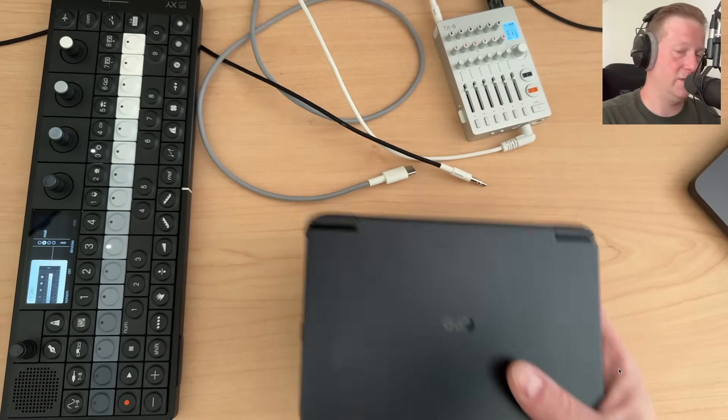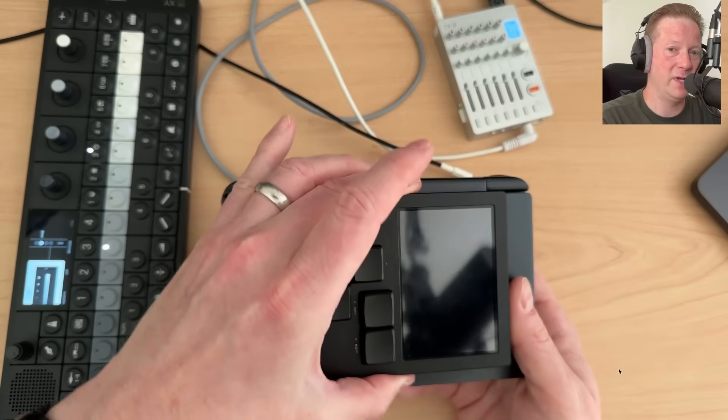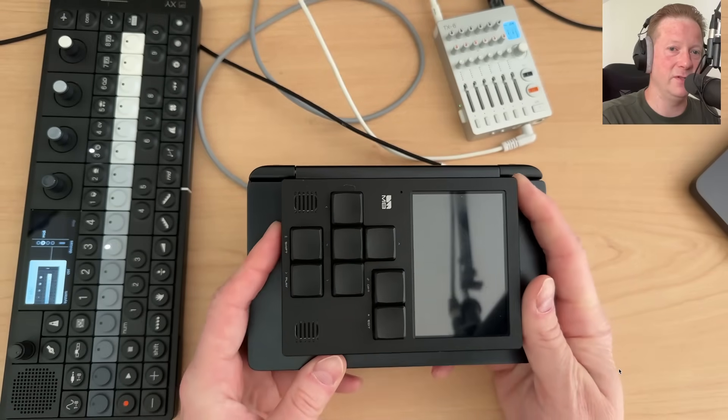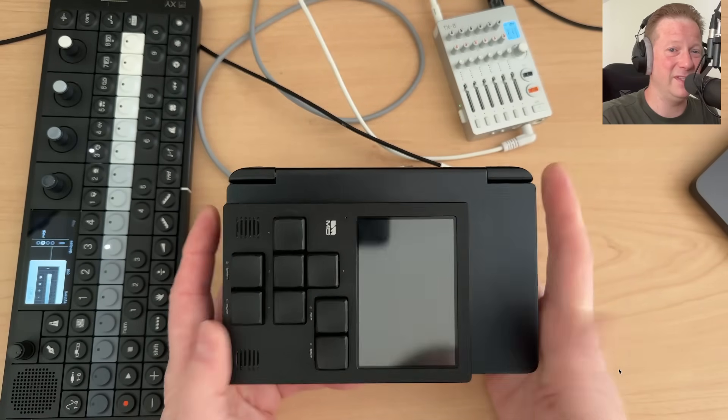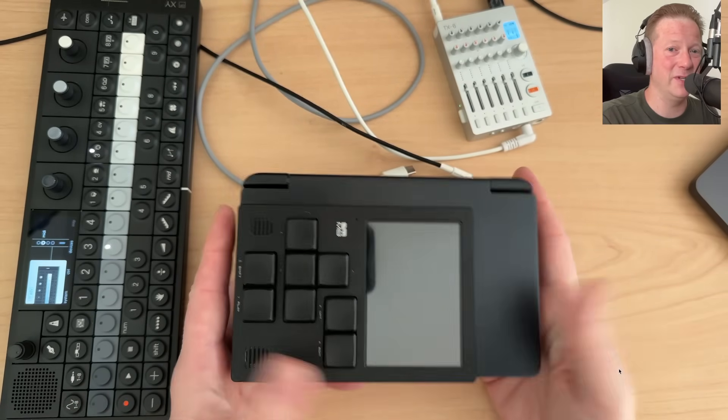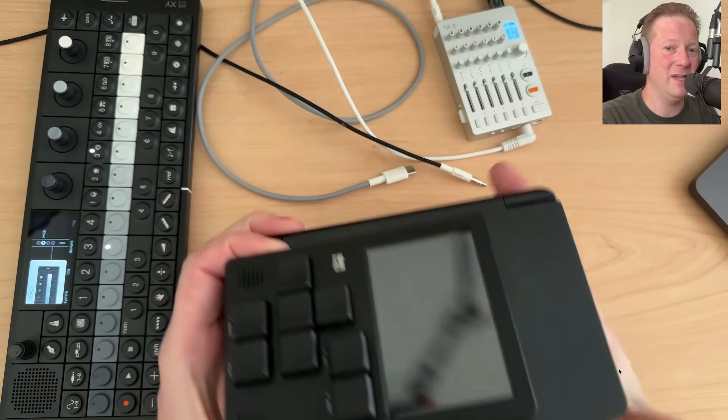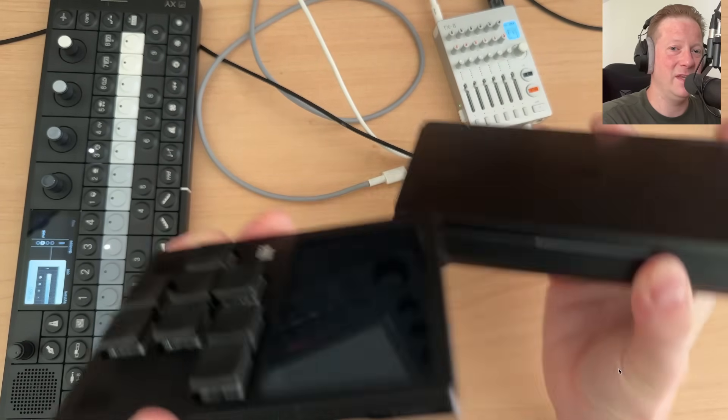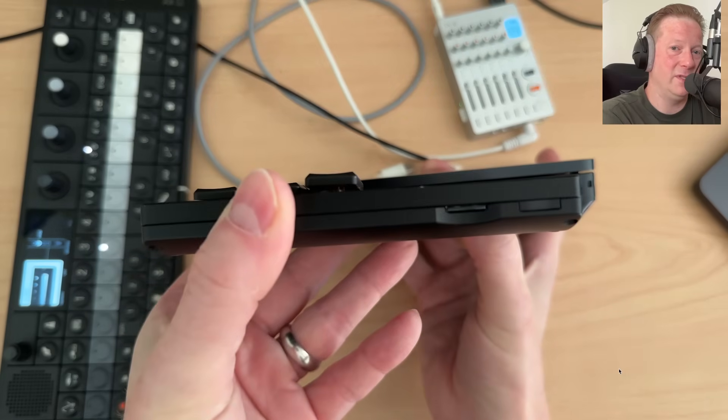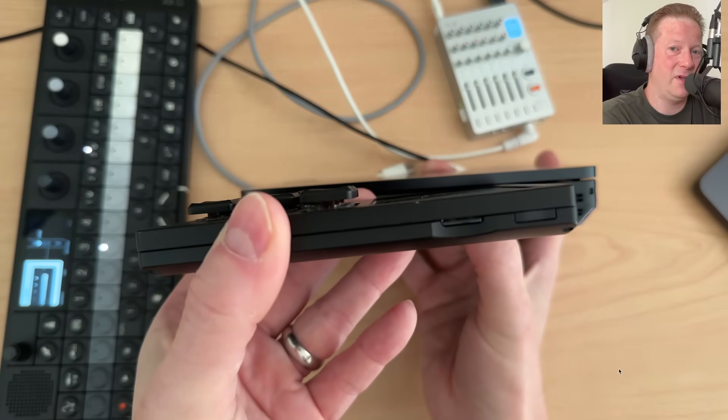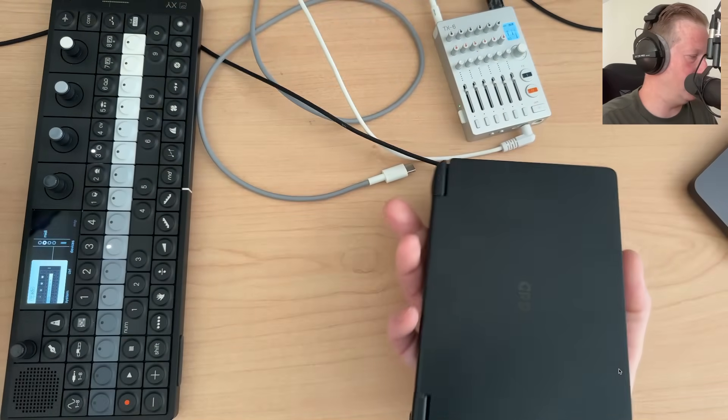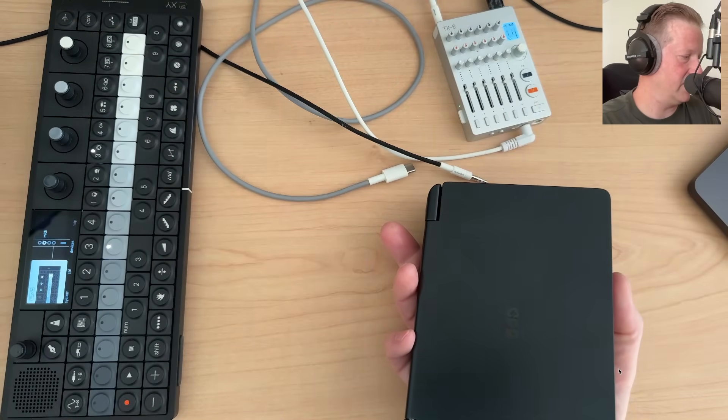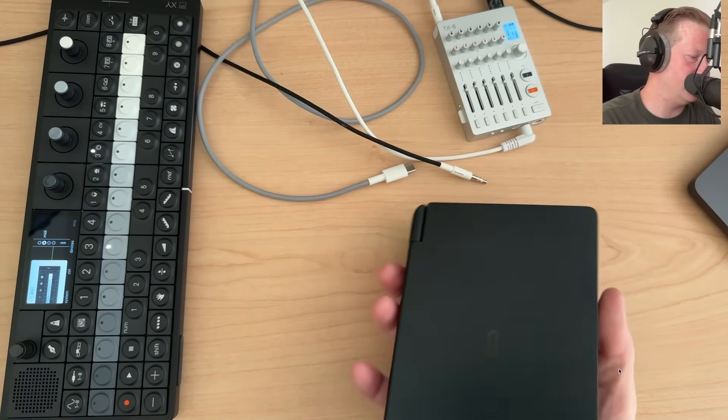And just size comparison wise, if you know what the Dirty Wave M8 is, it's really not that much bigger than the M8. And it weighs a lot more, but it's also not like a whole lot thicker than it, if you consider like the keys and stuff.